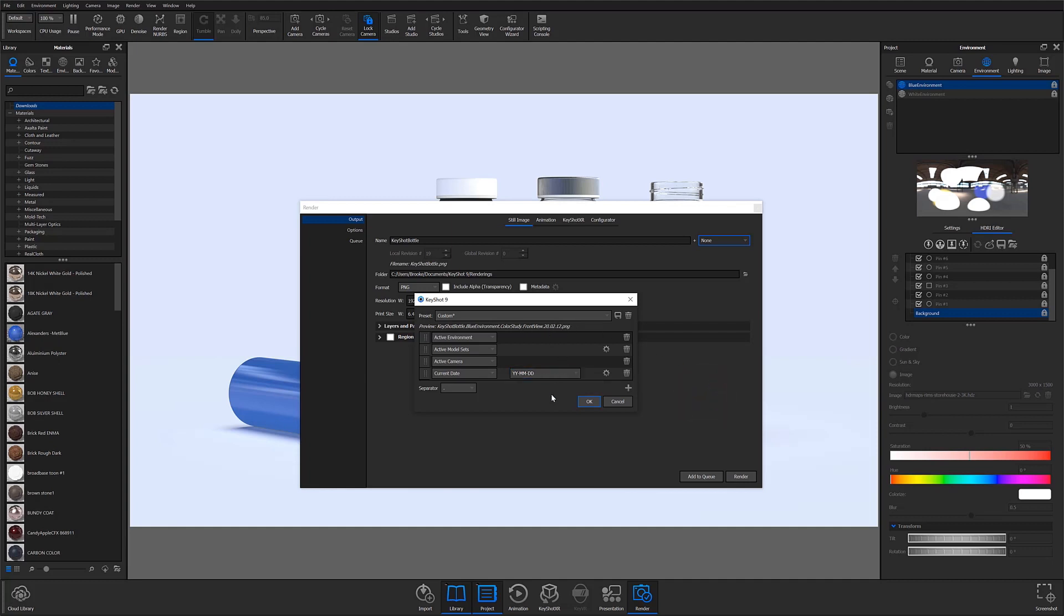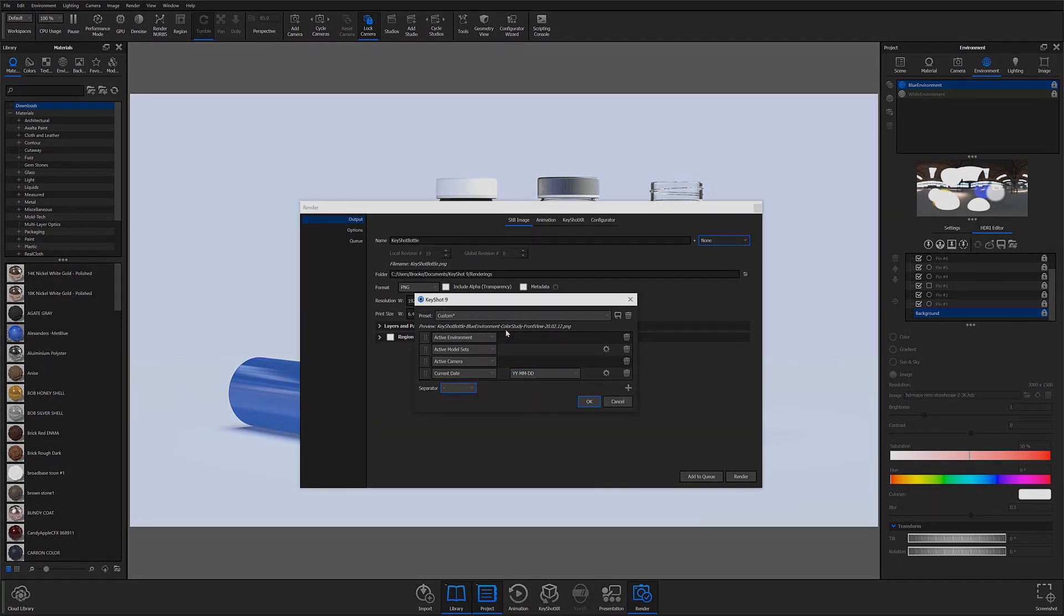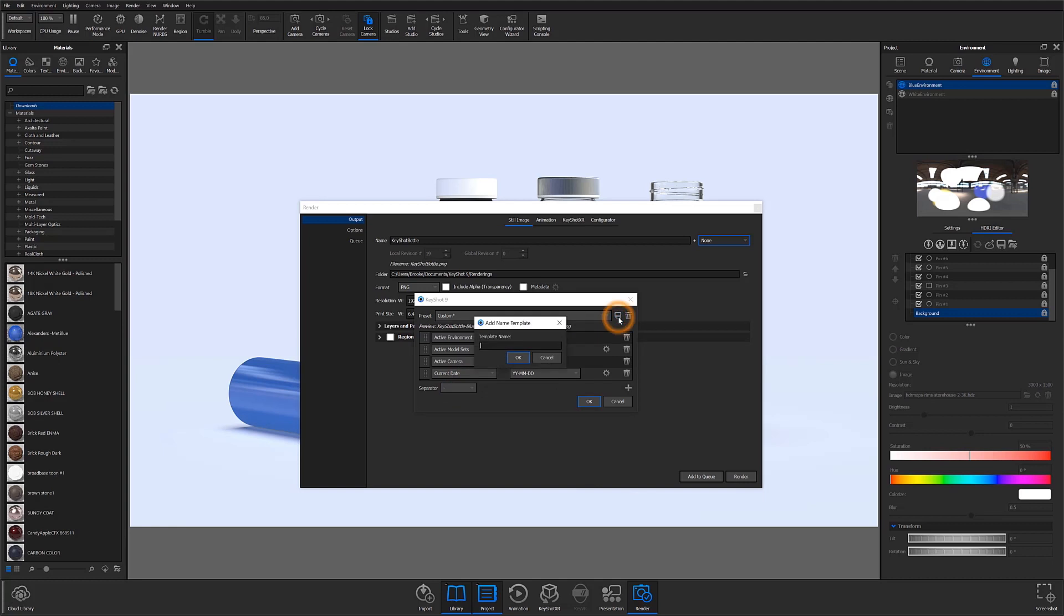There's also the option to change the global separator, which separates all of these variables. I'm going to choose this one. And that again will be reflected in the preview. I think I'm going to be using this name template a lot. So I'm going to save it and call it model camera environment.